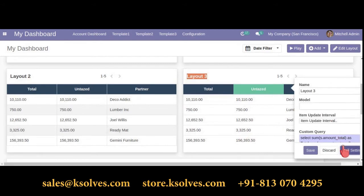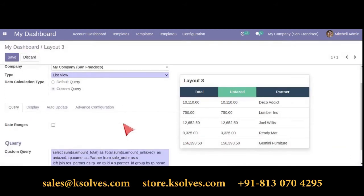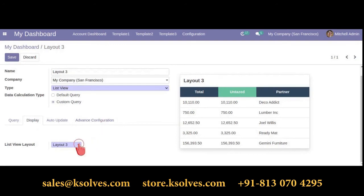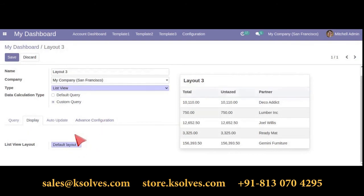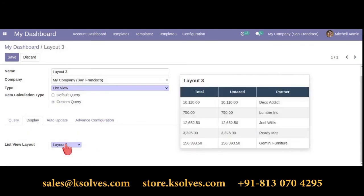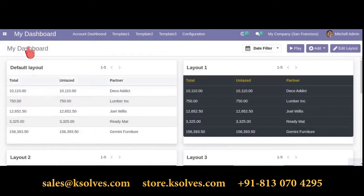To change the layout, click on full settings and go to the display option. Click on list view layout. Select a different layout and you can spot the difference. Choose as per your preference, save it, and go back to your dashboard. Here is how it works.